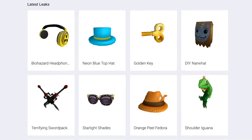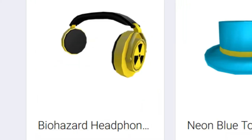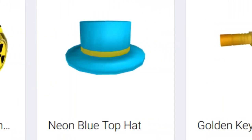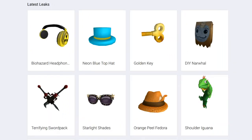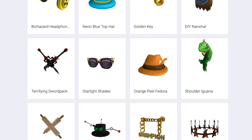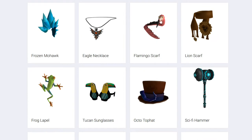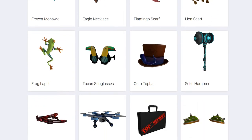What I like to do is go to Roblox Leaks, which is a site where you can see Roblox items before they are actually in Roblox, so you know what's coming in the future. For example, pretty soon there will be an item called the Biohazard Headphones, the Neon Blue Top Hat, and the Golden Key - these have not been released yet. It's a pretty cool site.